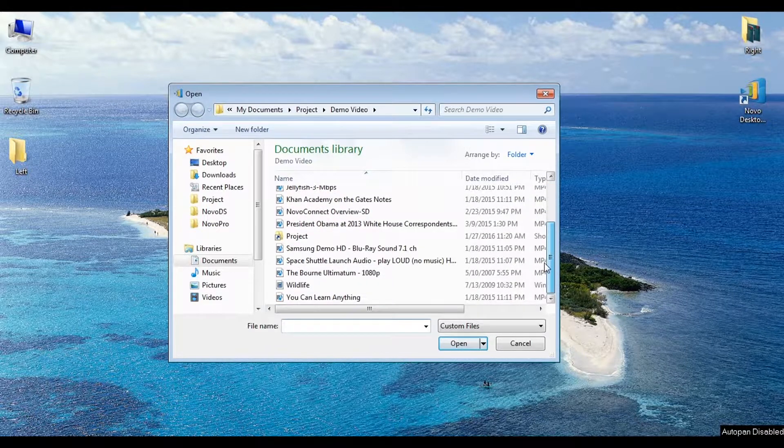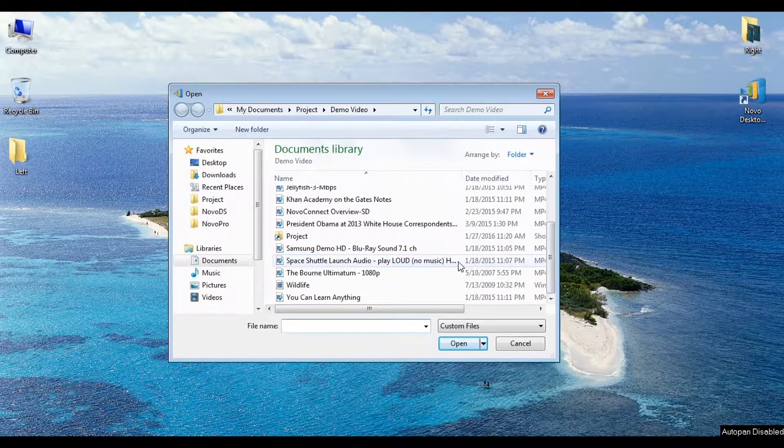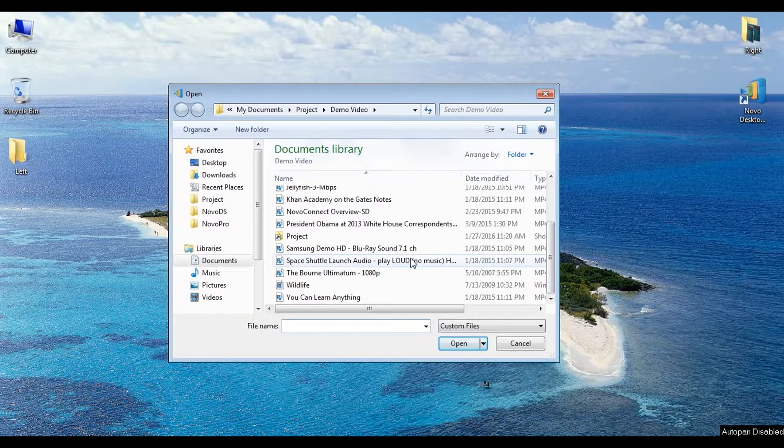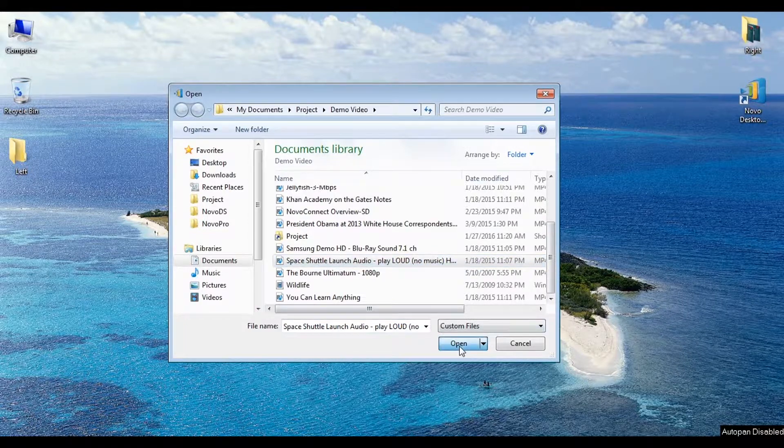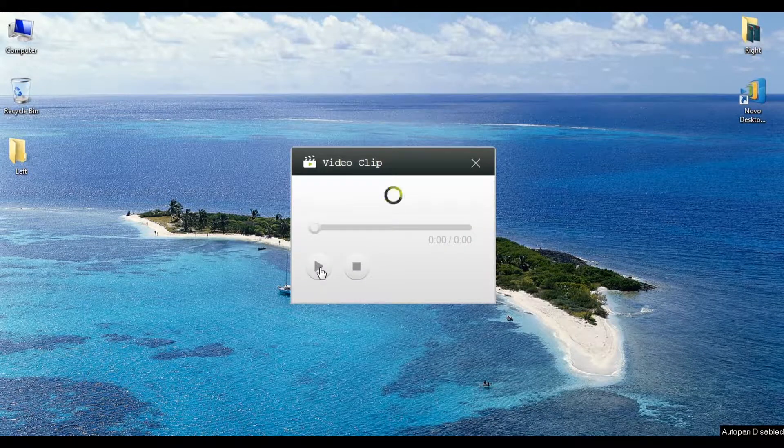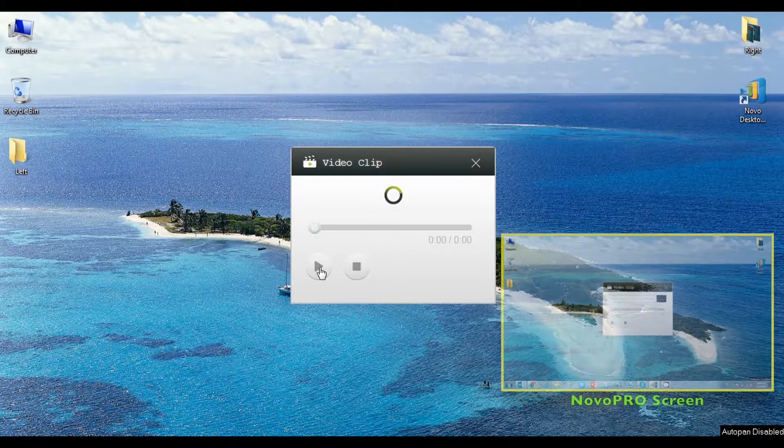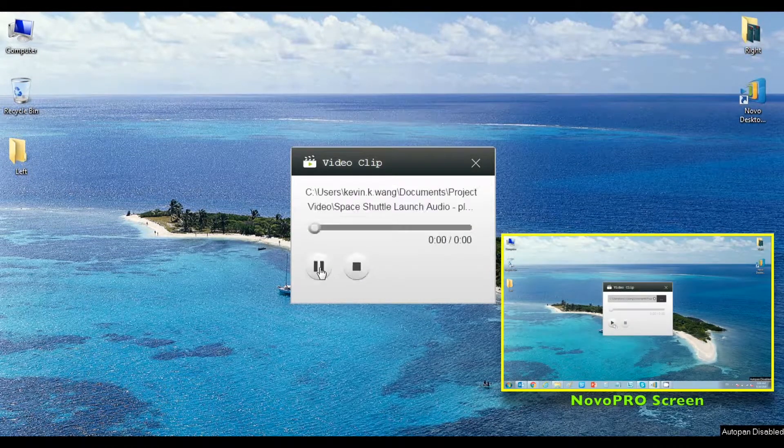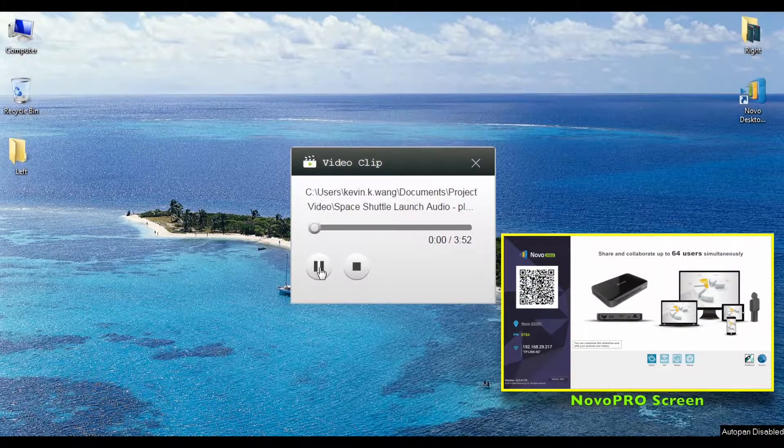Select the file that you want. And once you have it, click on the Play button. The video will begin to play on the Novo Pro Screen.